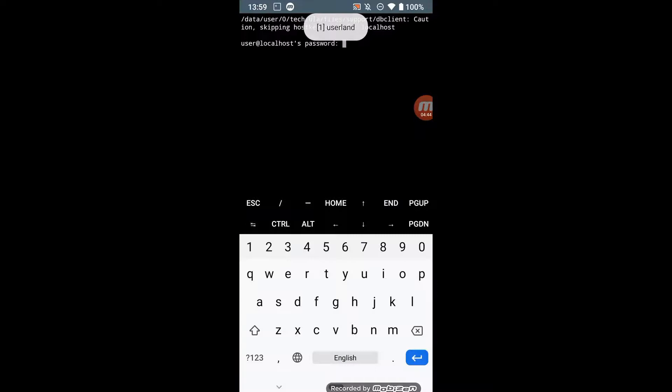Wait some time while the virtual machine starts, then enter your defined password.